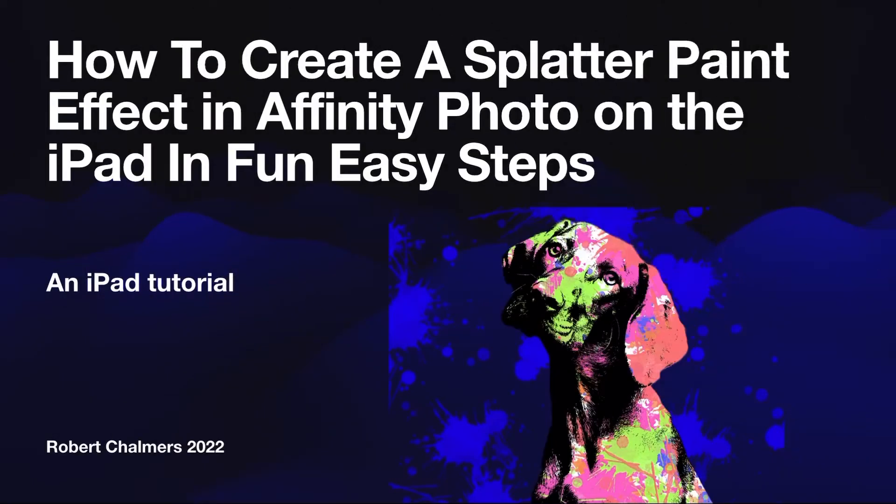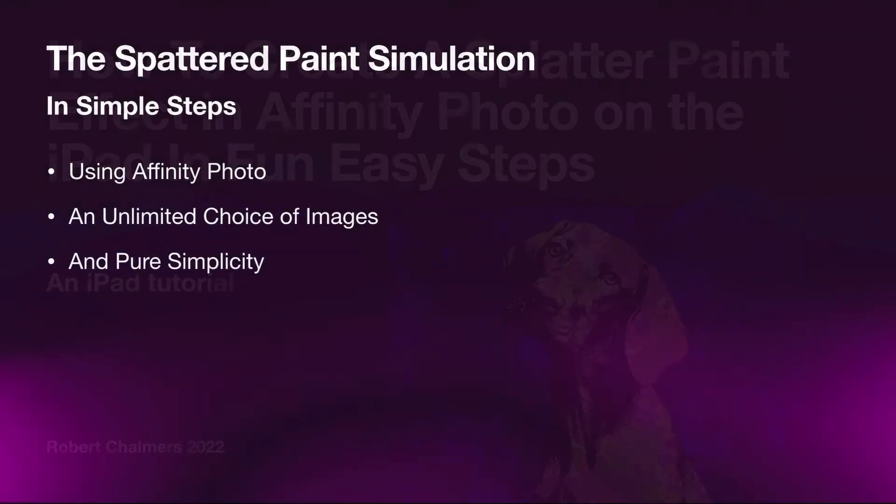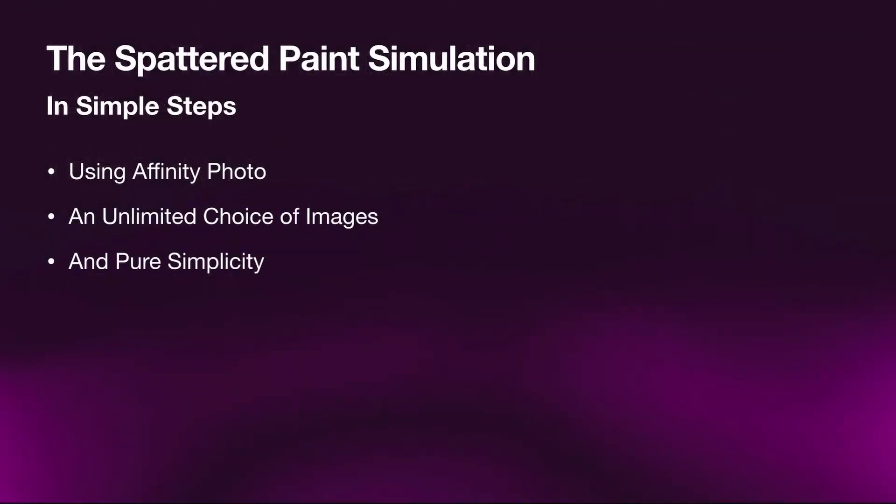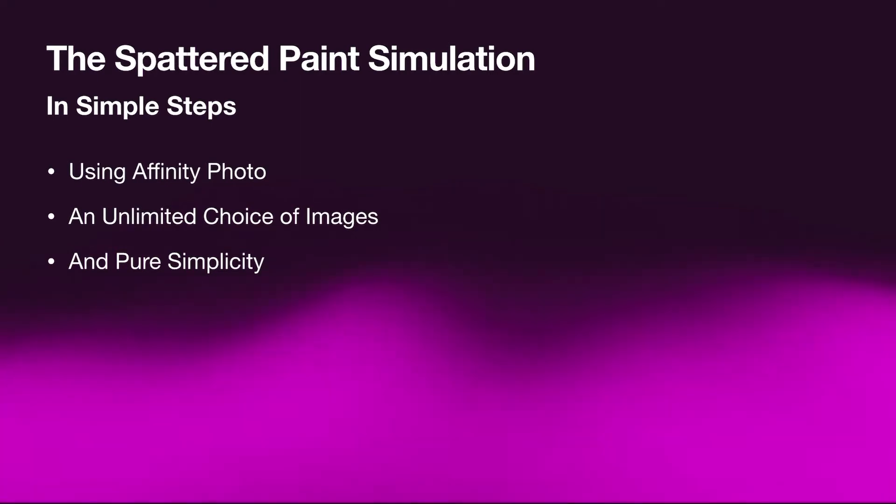Hi guys, let's see how to create a splatter paint effect in Affinity Photo on the iPad in fun, easy steps. The splatter paint simulation in simple steps is very straightforward using Affinity Photo, with an unlimited choice of images from the stock studio and pure simplicity.